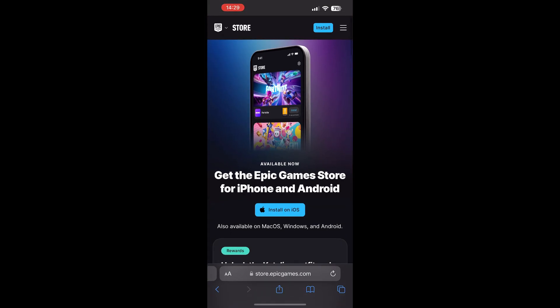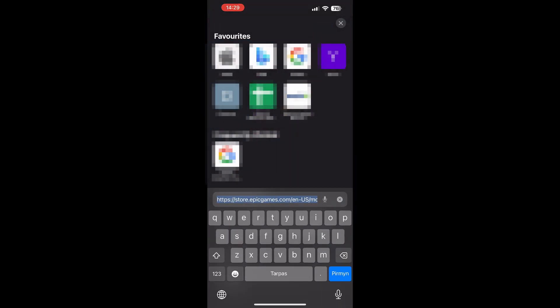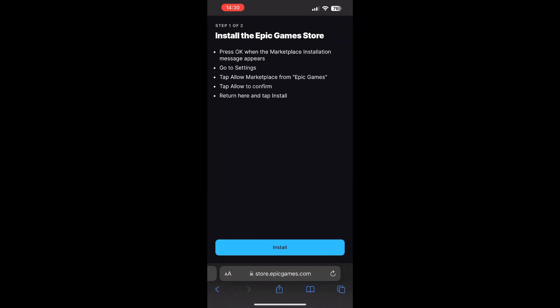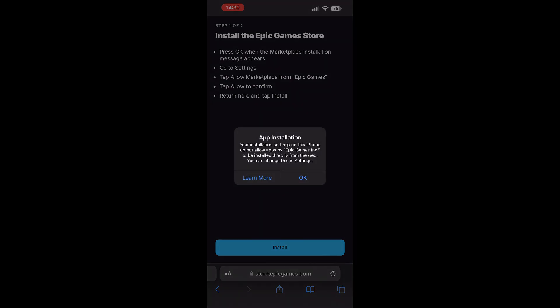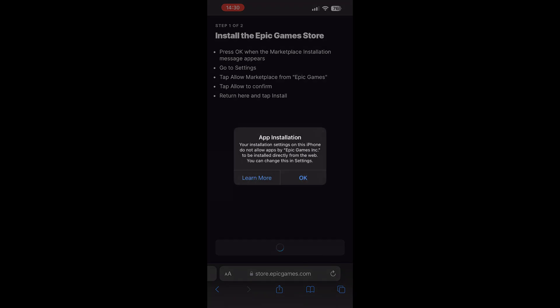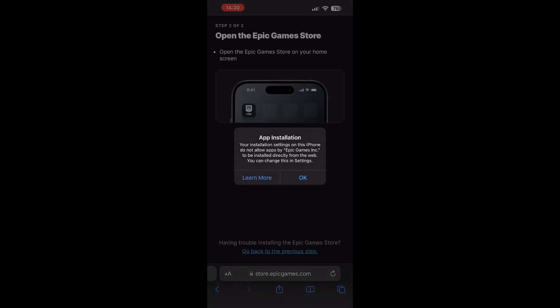After that, go into Safari or the browser of your choice and go to this link — I'll leave the link in the description. On here, click on 'Install for iOS,' then you can read the information and click okay.